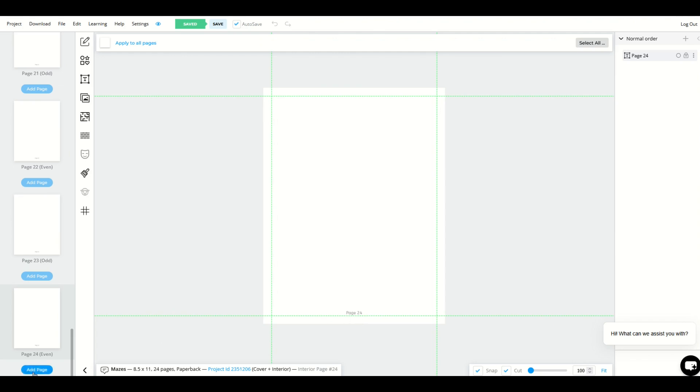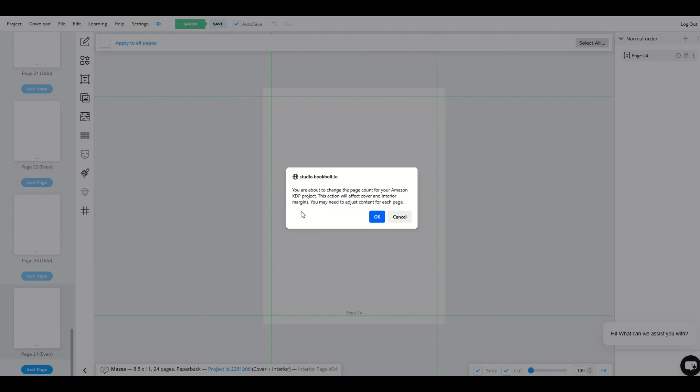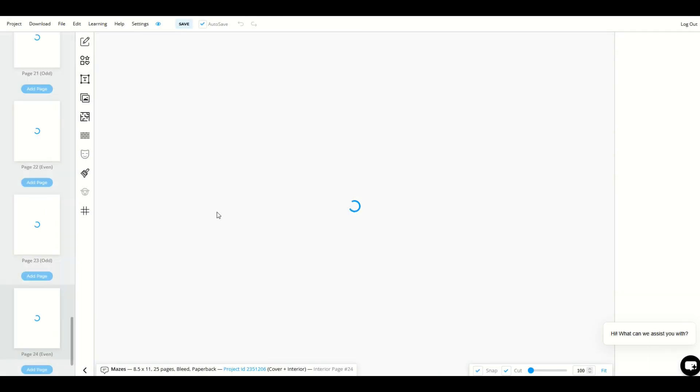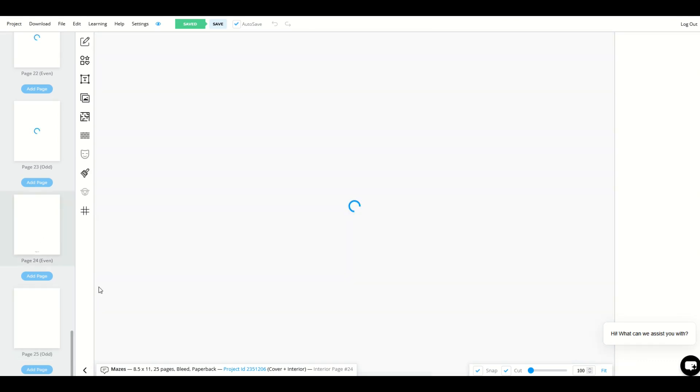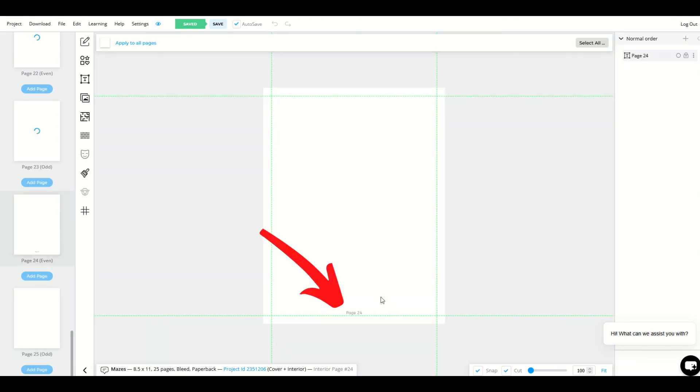I want to add a page. So I'm going to click down on the bottom left, add page, and it's going to change my page count. So I'm going to say okay. And now you'll see page 25 does not have a page number. Page 24 does have a page number.